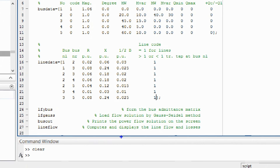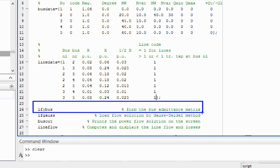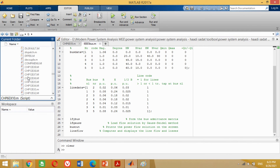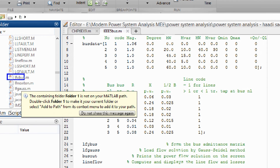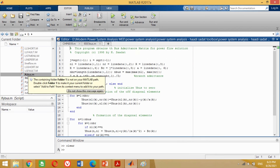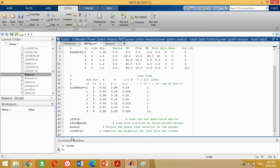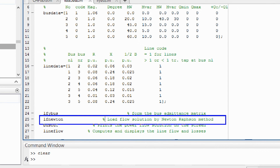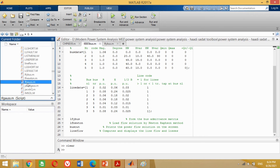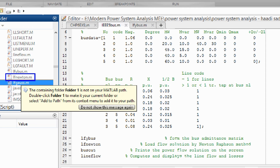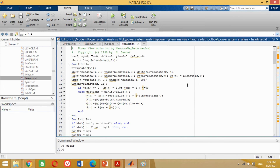Look at the remaining lines of the MATLAB program. It shows LF Y bus, which is a MATLAB function to determine the bus admittance matrix for load flow analysis. For successful operation, we must have the MATLAB program of these functions — this LF Y bus program is available here. Since we are going to perform load flow analysis using the Newton-Raphson method, write LF Newton as the load flow function. This function will directly perform load flow analysis using the Newton-Raphson method, and the LF Newton MATLAB function is available in the Hadi Sadat folder.